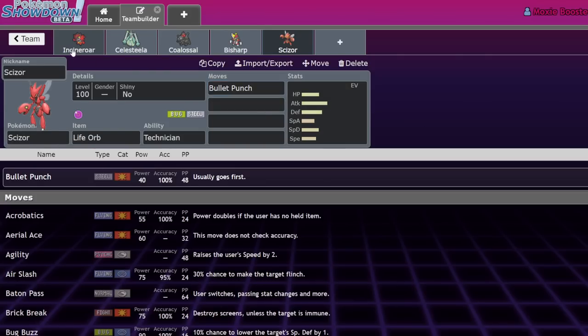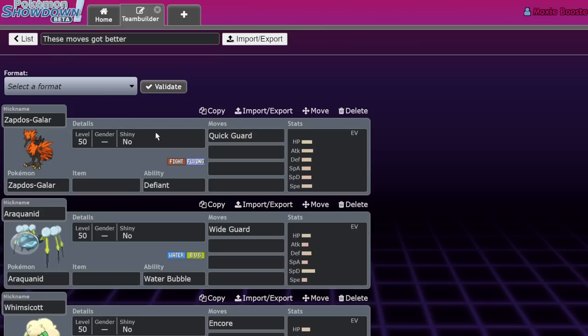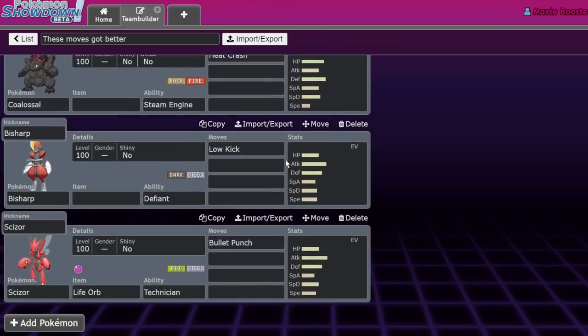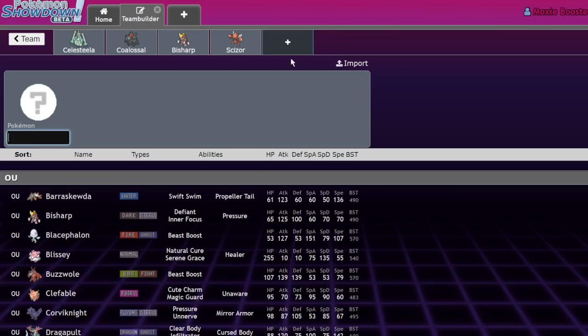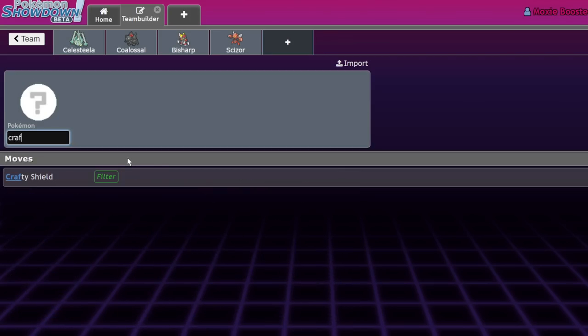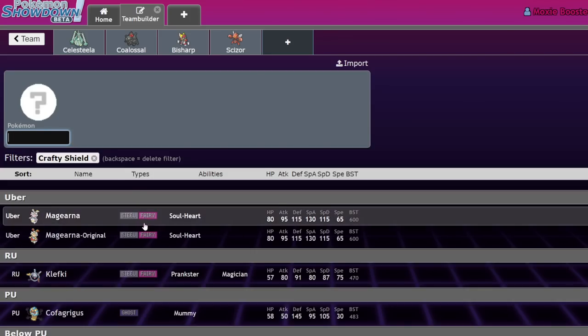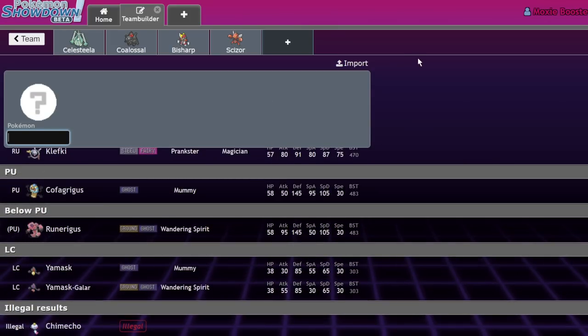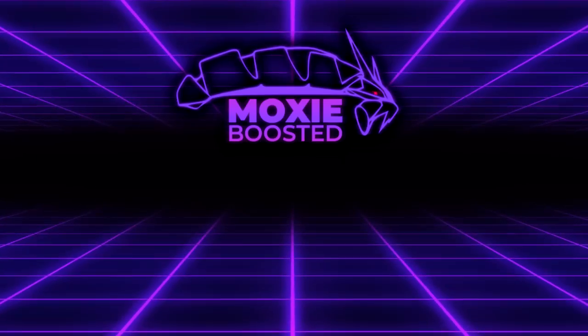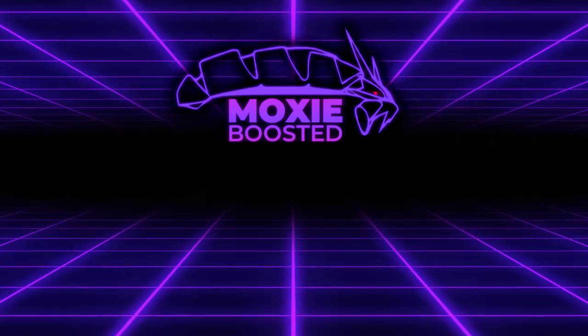Pokemon that rely heavily on priority moves are a lot better, so Bullet Punch, Aqua Jet, Quick Attack - all of that way up. That's just my list of moves that got a lot better that newer players are going to want to take a look at when team building. Let me know if I missed anything. I think I got most things - I'm sure I'm missing something like Crafty Shield, I don't think Crafty Shield's that much better. But yeah, let me know if you guys enjoyed, leave a like, subscribe to the channel, turn on notifications, and I'll see you guys in the next one. Bye!